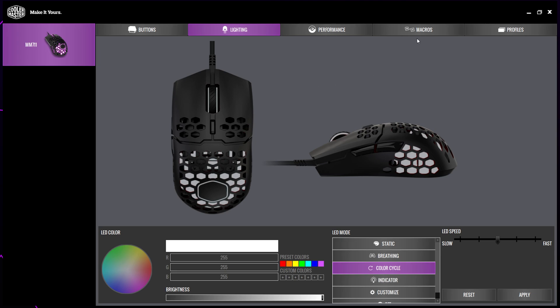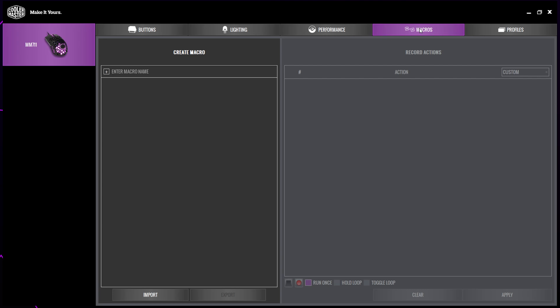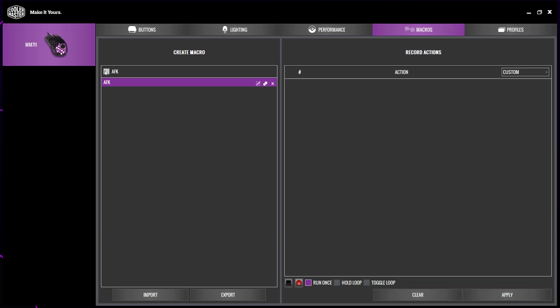Start by switching to the macros tab. Select the box that says enter macro name. Name your macro. I'll be calling mine AFK. Click the plus icon to create the macro.